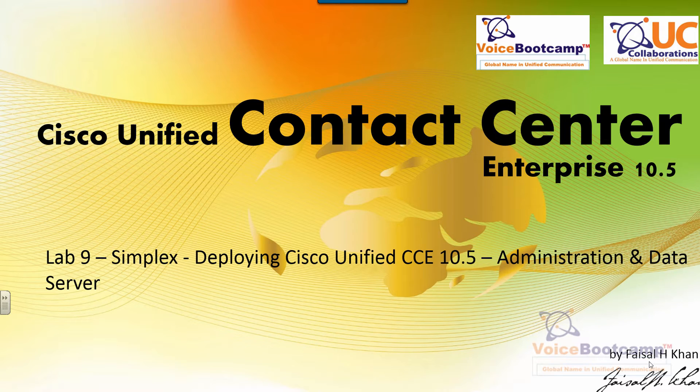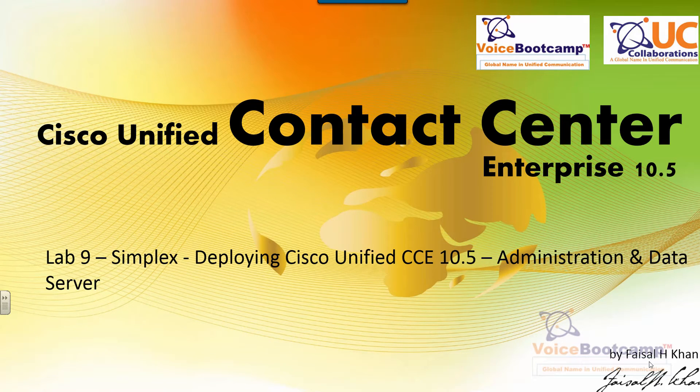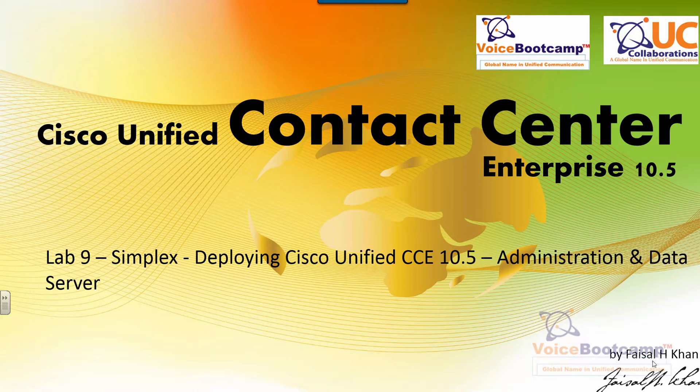In this particular lab, I'm going to show you how to install and configure administration and data server.